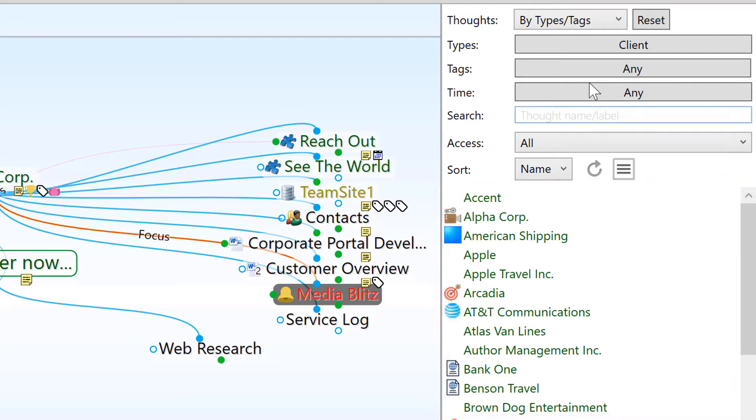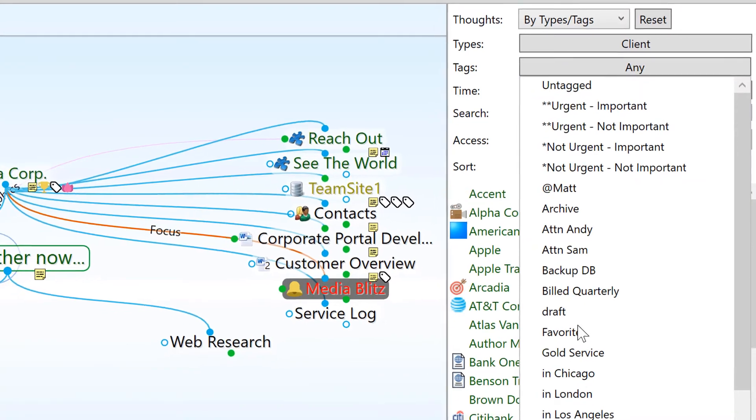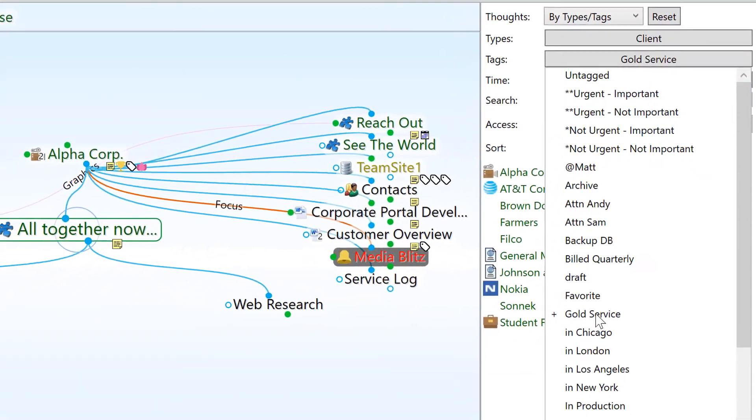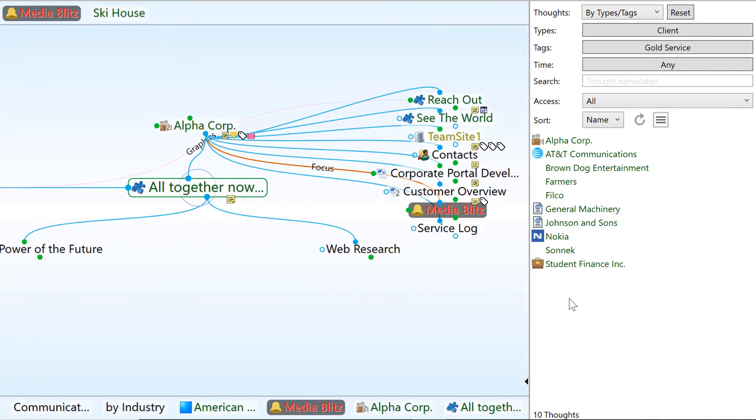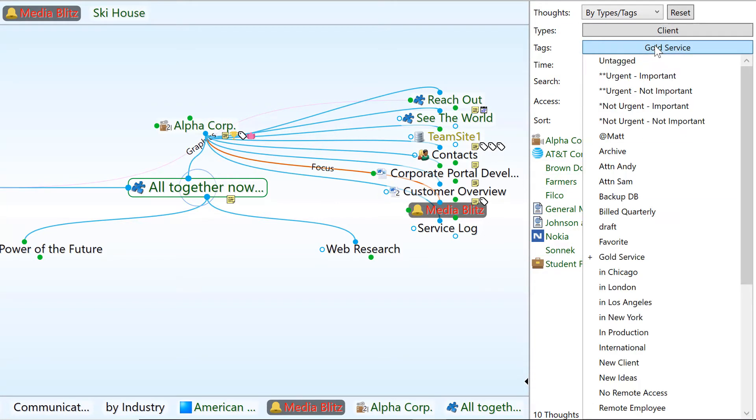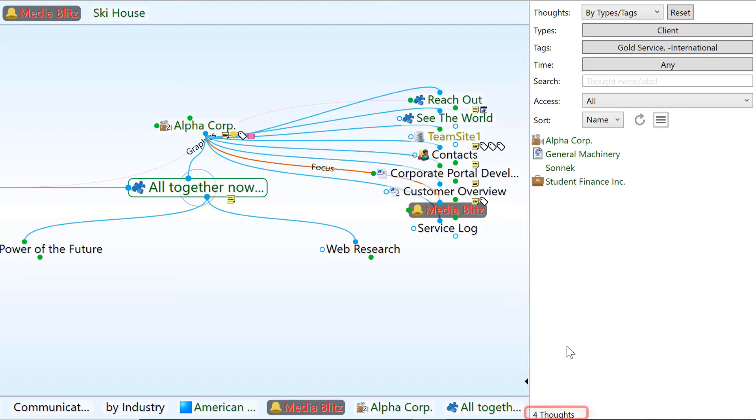Let's narrow that down to only those clients that are tagged gold service. There are 10 clients that fit this criteria. Finally, let's remove those tagged international by clicking that tag twice. There are four gold service level clients that are not international.